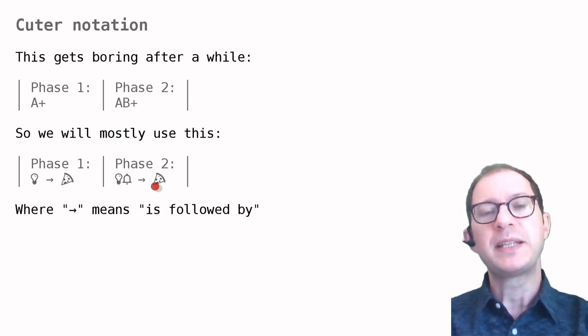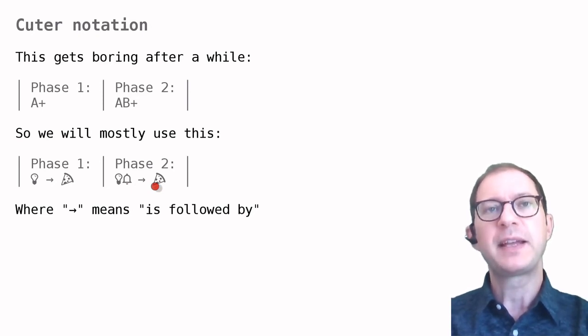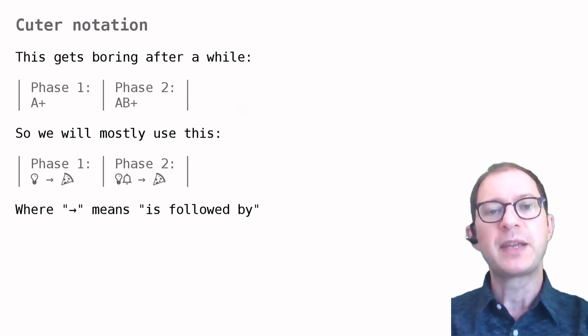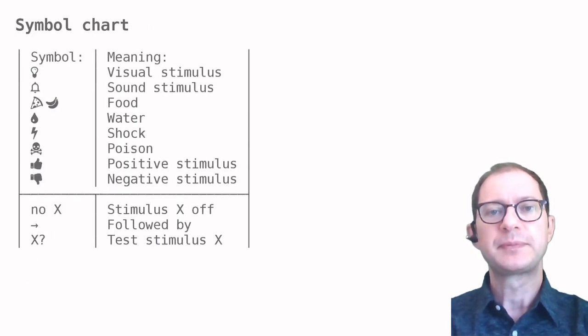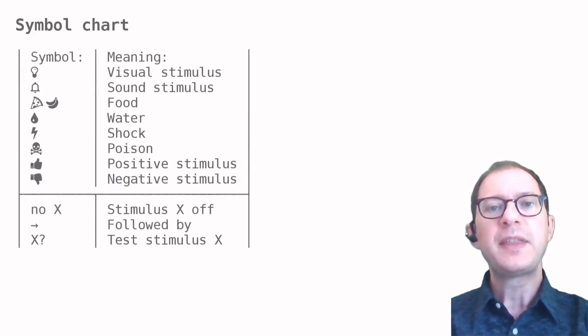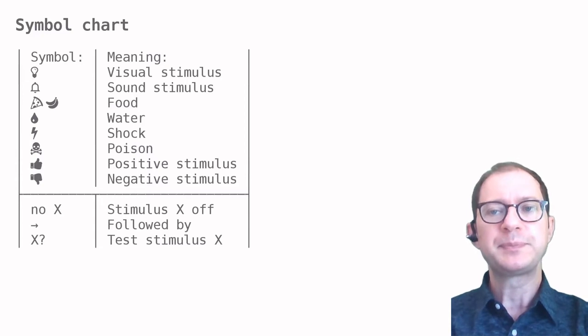We don't mean a literal pizza slice, but something that is food to the animal. That is what we mean by having a pizza slice there. This table shows the most common symbols that we will use.